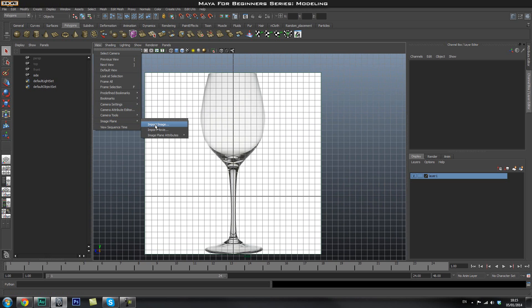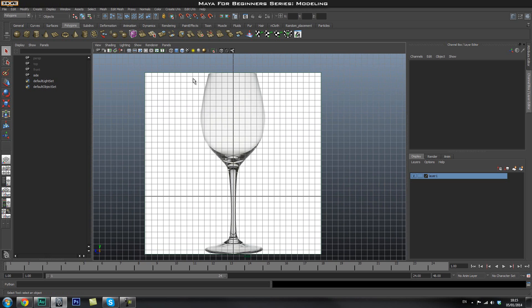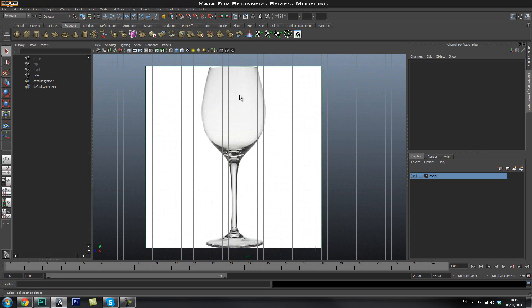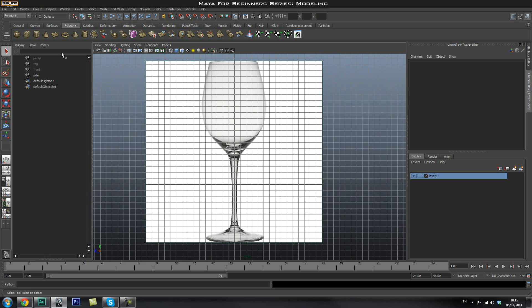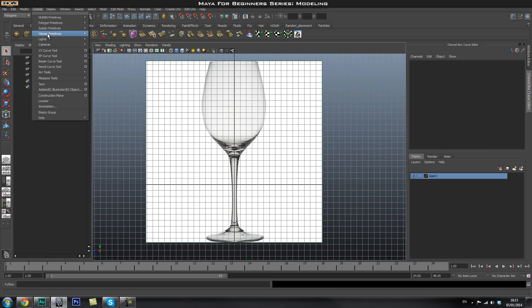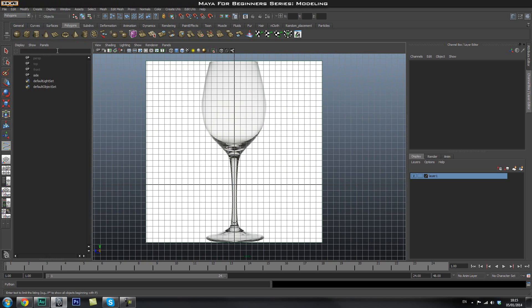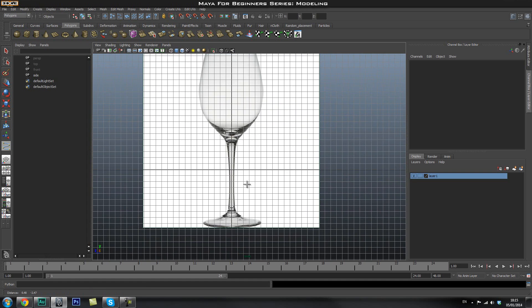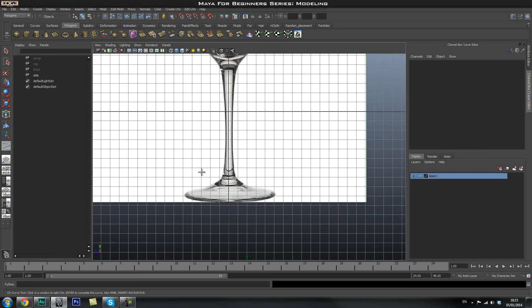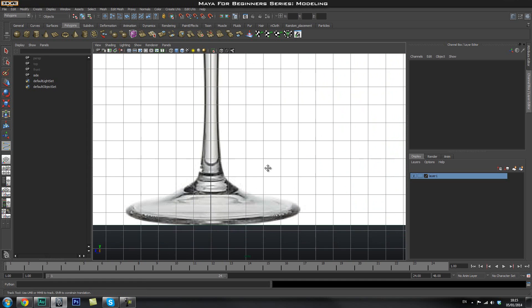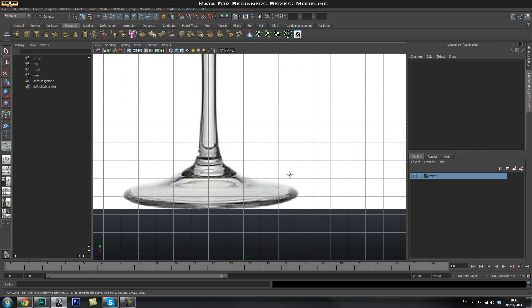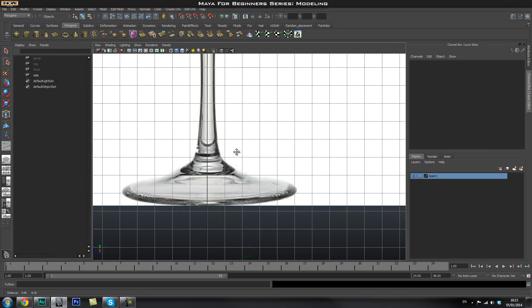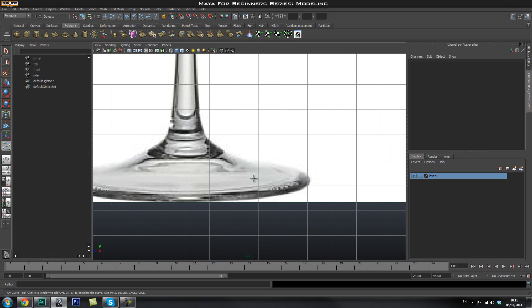Import image plane and then select the picture that you want. So I just grabbed a simple one and you're going to go ahead and go to create and then go to create CV curve tool. So you're going to use this tool to go ahead and go through the outline of the glass if you've never used it before.